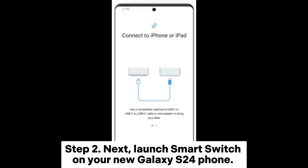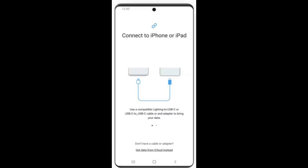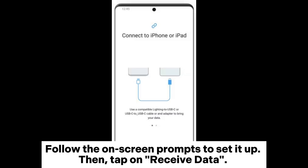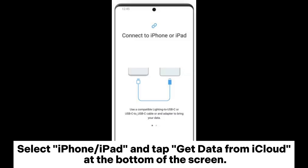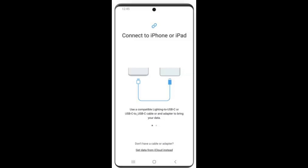Step 2: Next, launch Smart Switch on your new Galaxy S20 phone. Follow the on-screen prompts to set it up. Then tap on Receive Data. Select iPhone/iPad and tap Get Data from iCloud at the bottom of the screen.